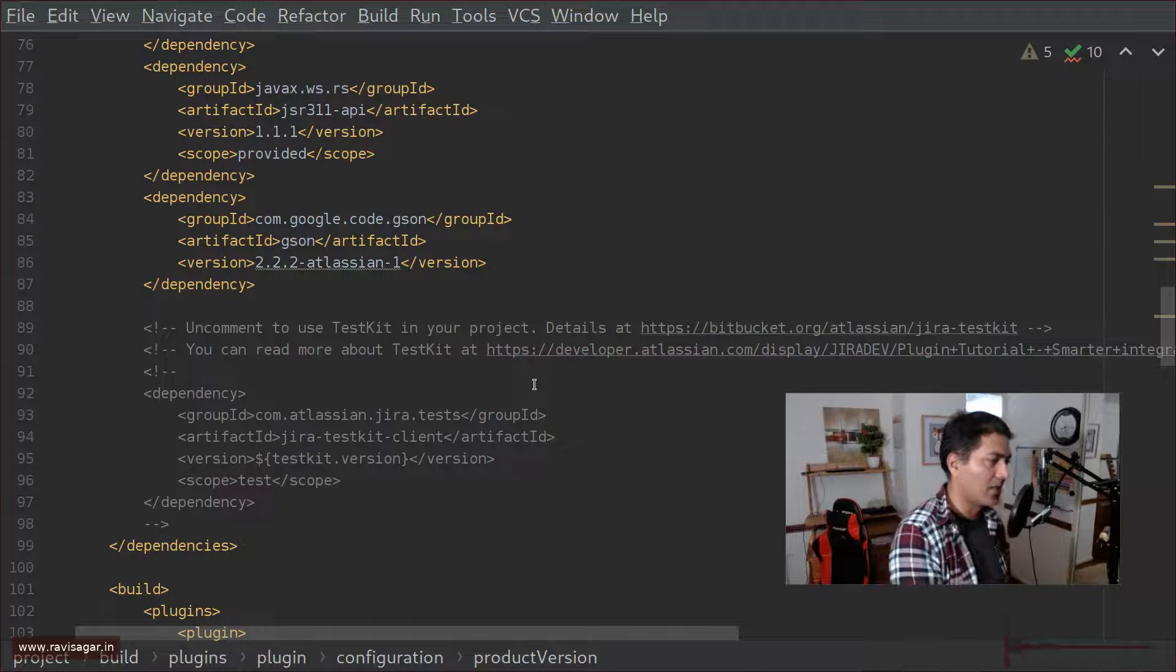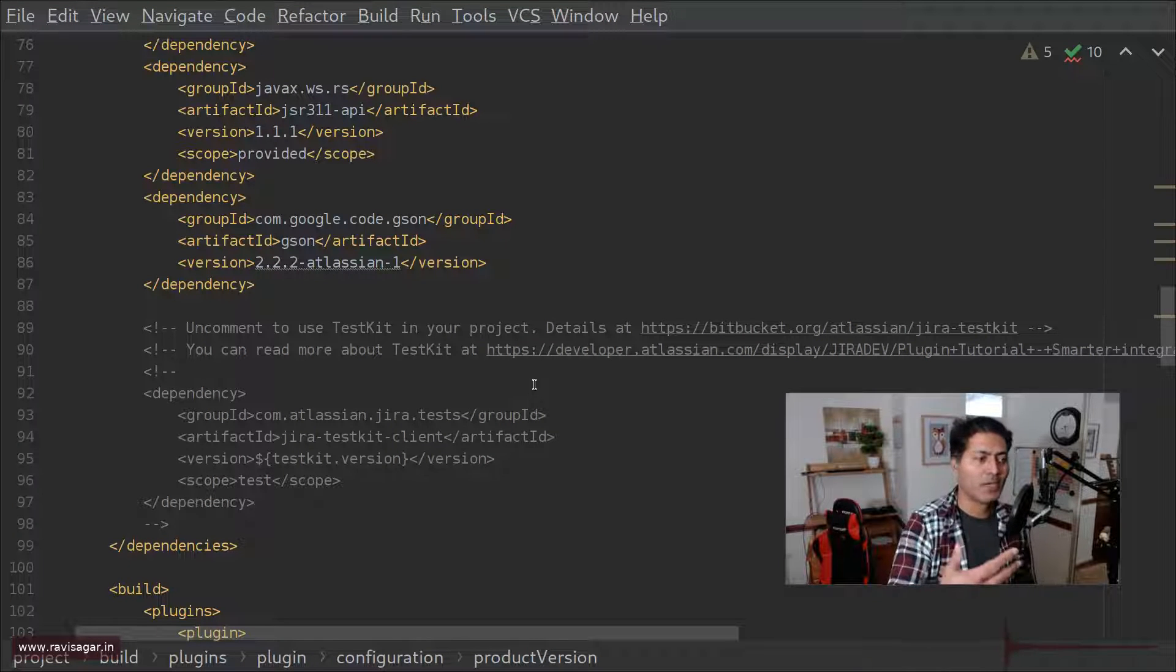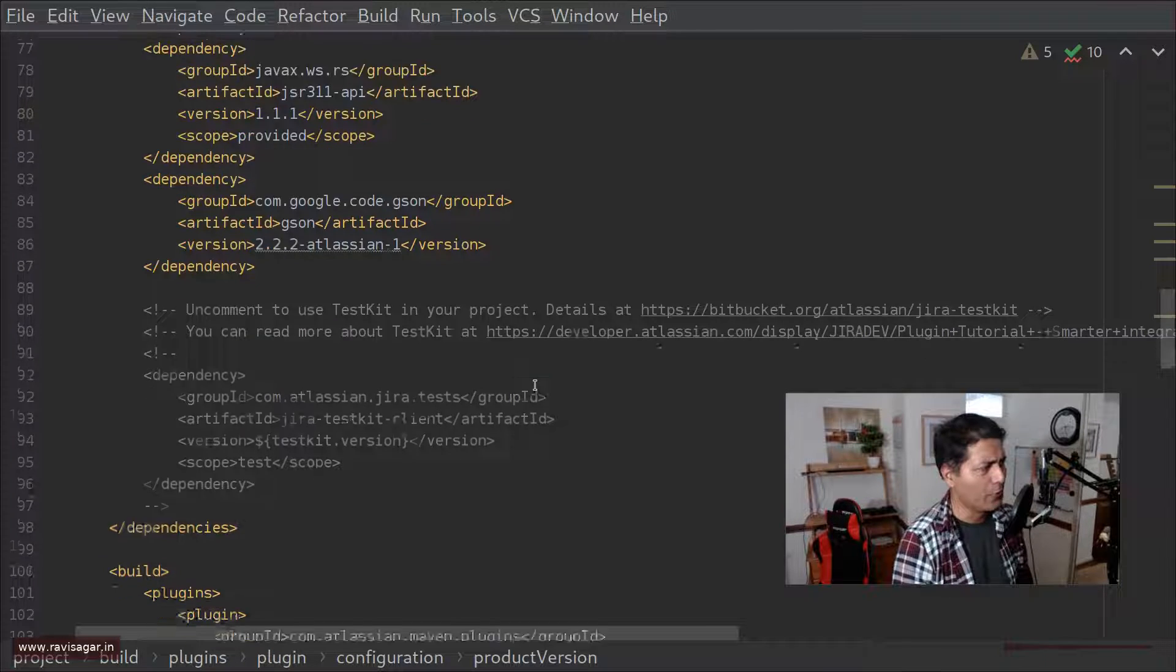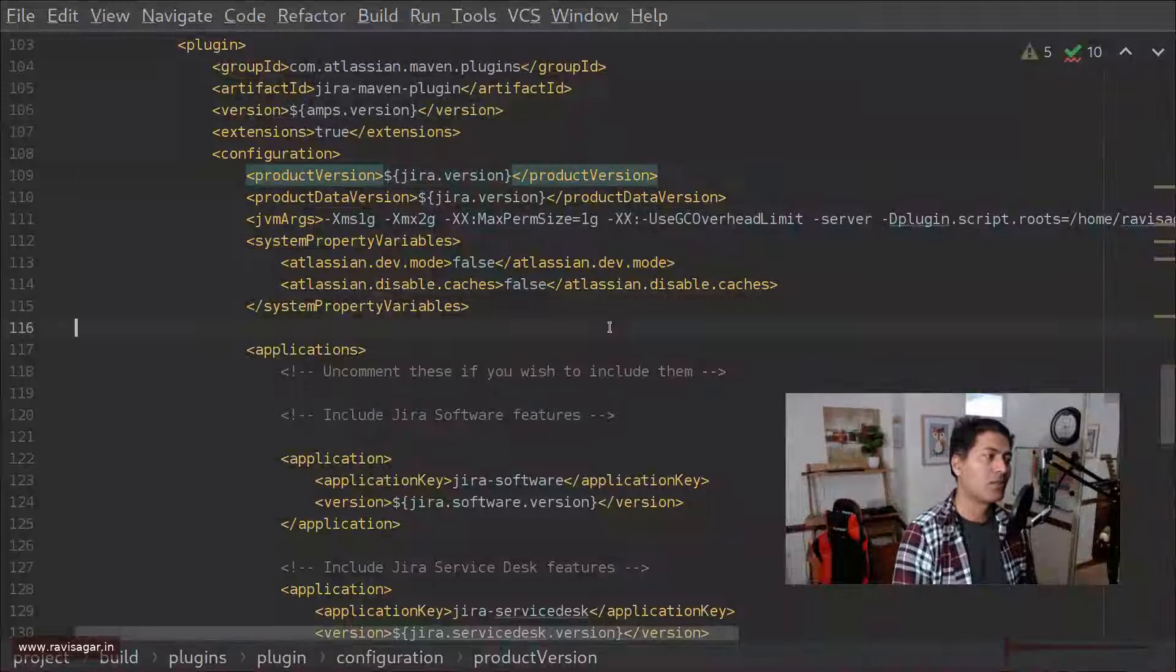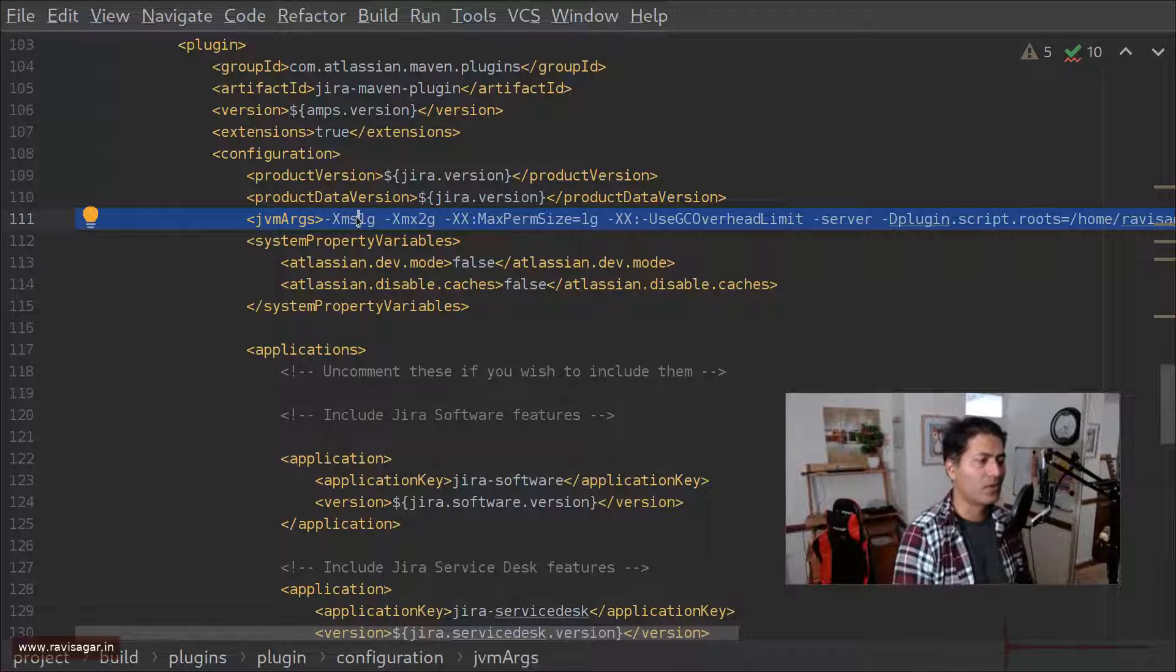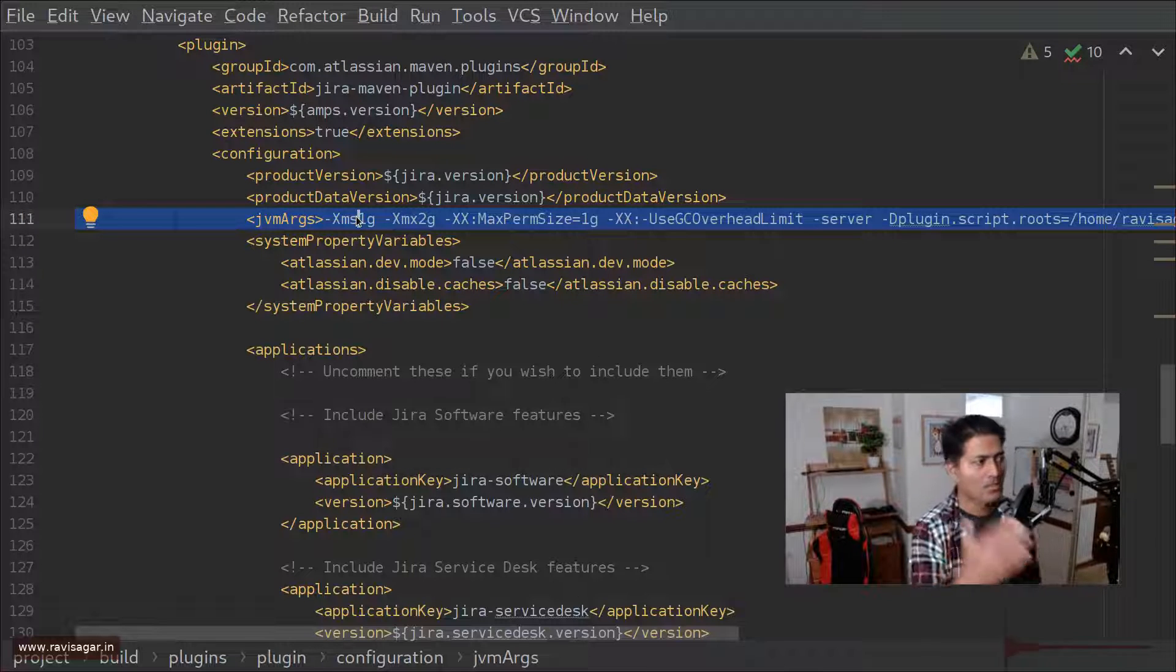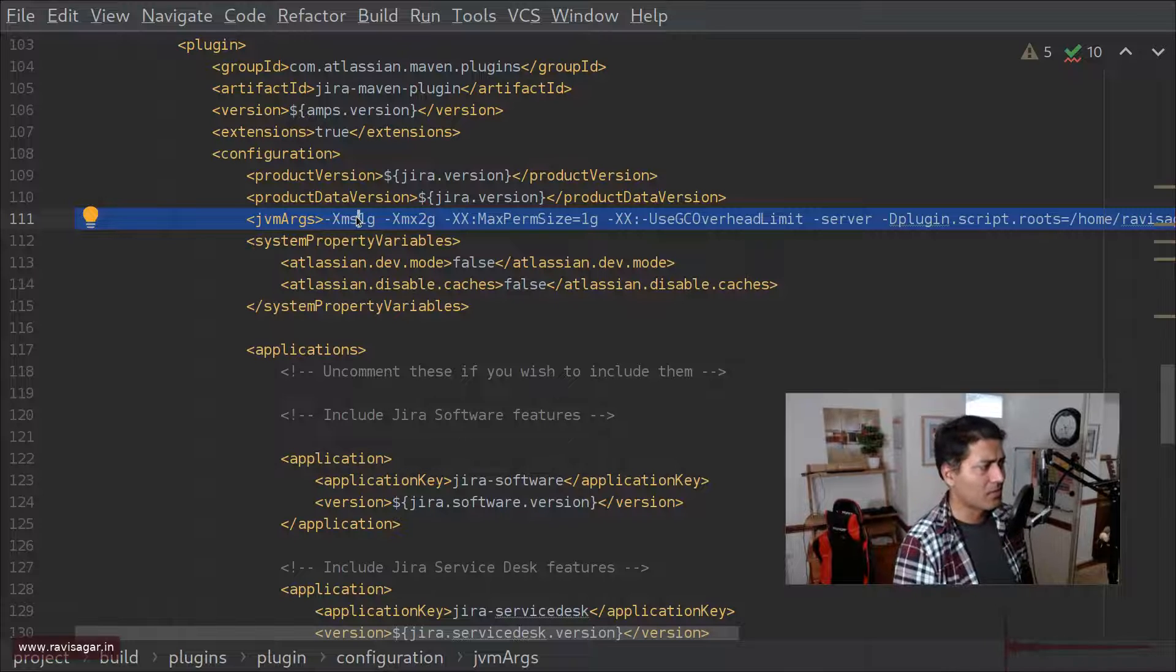So basically what I started doing now I basically use Atlassian SDK to configure and setup my own local instance of Jira and it will create a pom.xml file for you and what you can do in this particular file you can do some changes like for example you can specify the JVM arguments like for example this is a problem with the ScriptRunner repository.